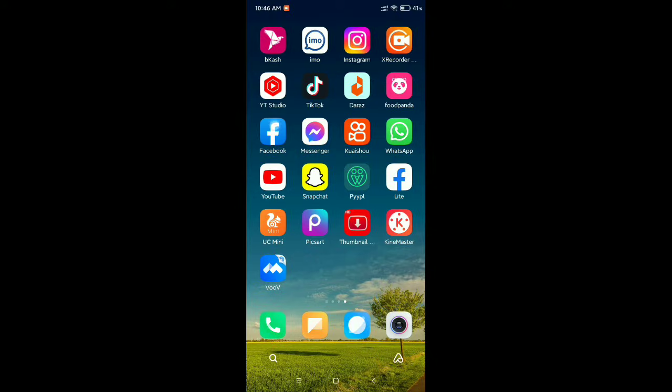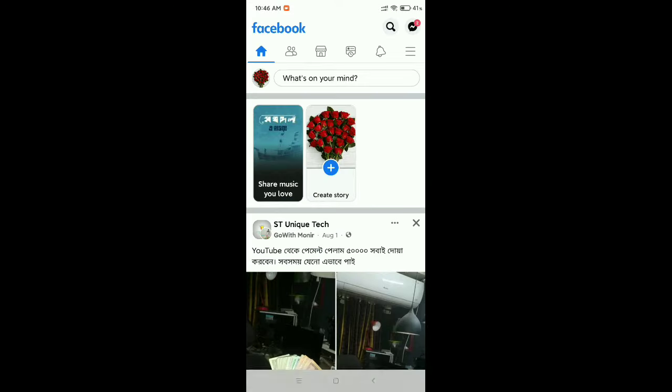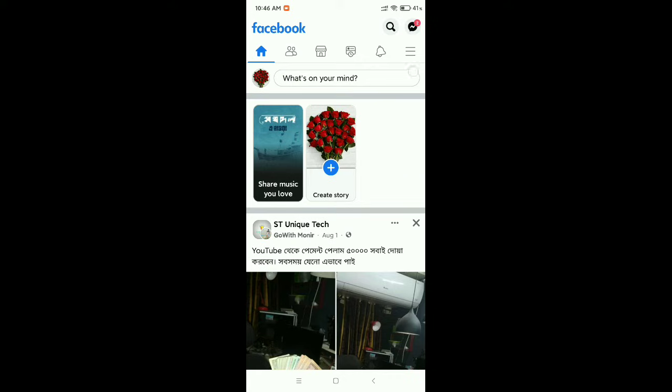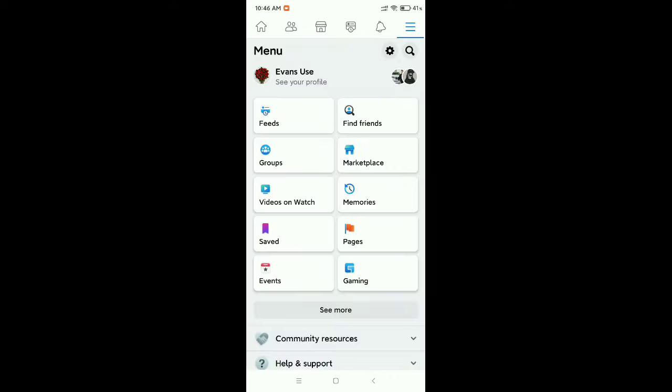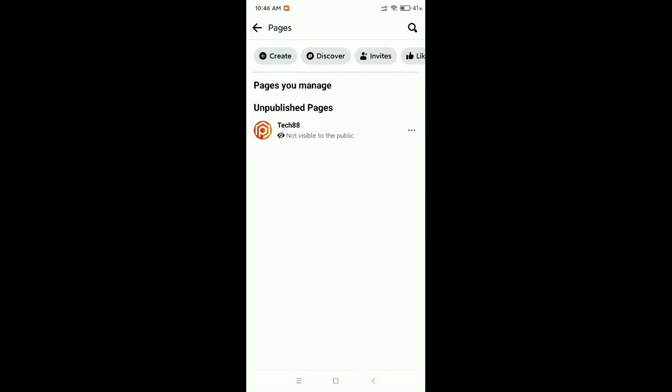open your Facebook, then click on the top right corner three line menu bar icon. Now you need to go to Page. Here you can see this is your page, and if other people